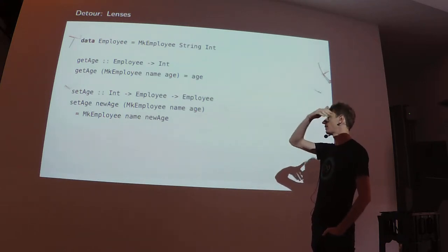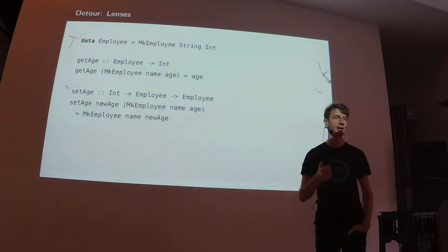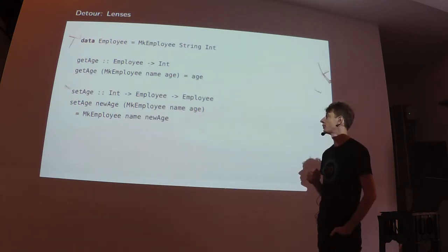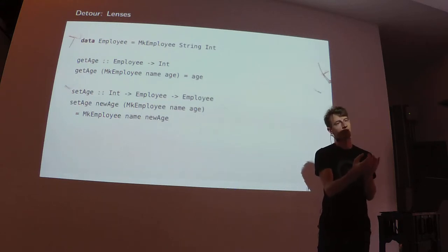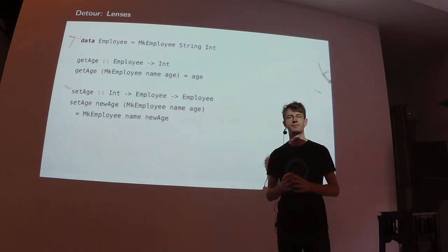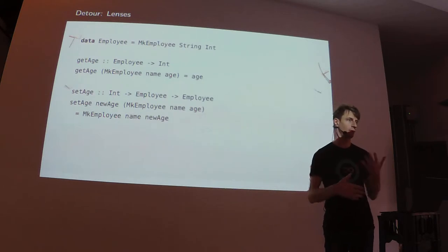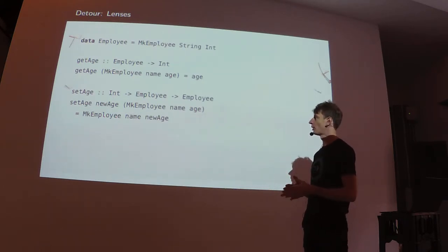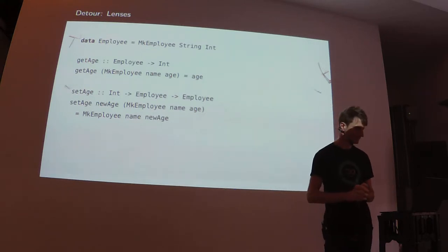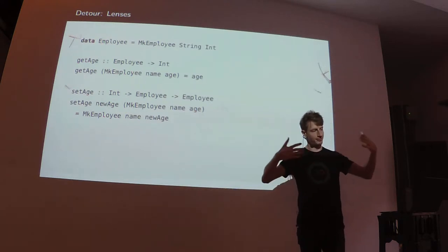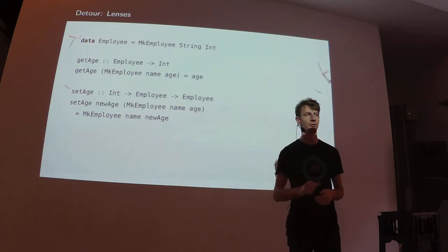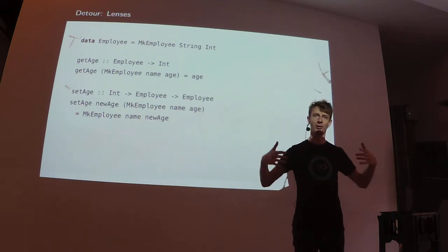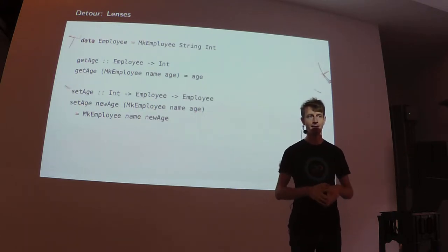Imagine you're working with some data type employee. Maybe it has fields, one for the name, one for the age of the employee. And then likely you need some code to get the age of the employee and maybe change the age, probably once a year or something. So you'll write some boilerplate code like this.